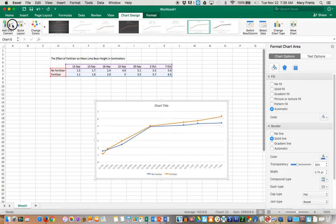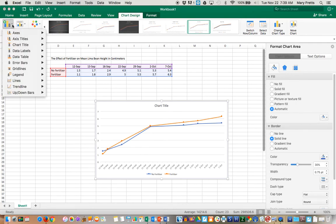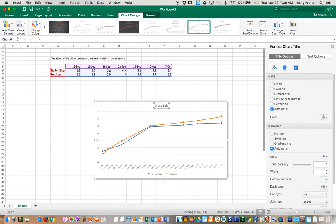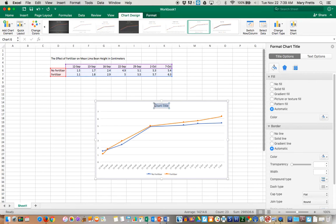You can go up to Add Chart Element, then to Chart Title, and we're going to do it above the chart. Let's select that. I like to number my graphs, so I'm going to call this Graph Number 1.